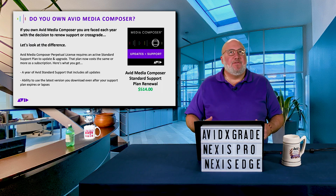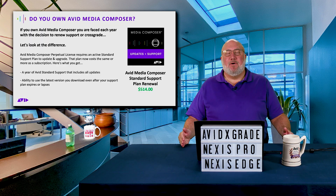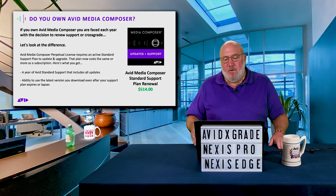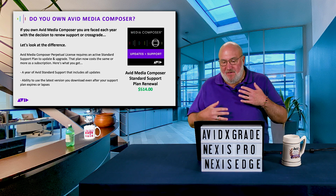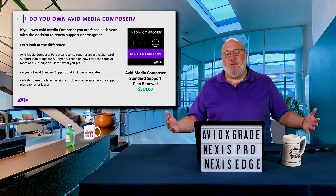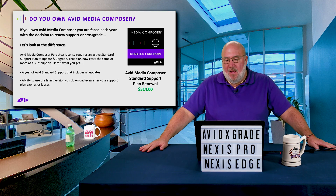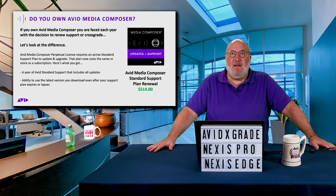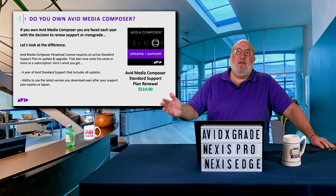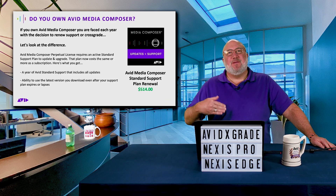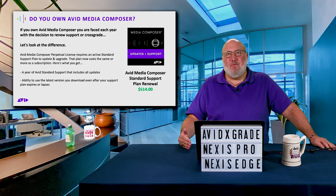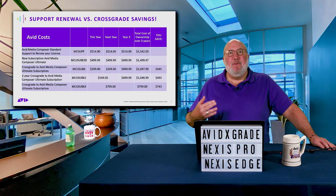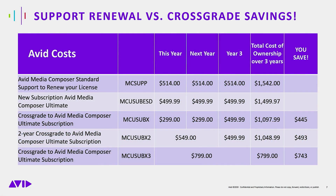So the question is: do you own Media Composer — that perpetual license? If you do, we still have several support plan renewals left but they are coming to an end. They're $5.14, and meanwhile a brand new subscription without this amazing cross-grade offer would be $4.99.